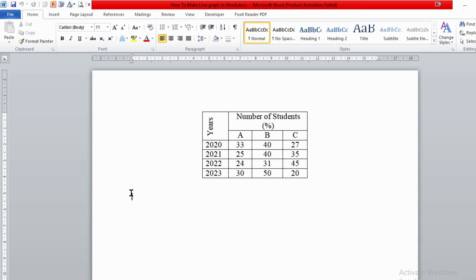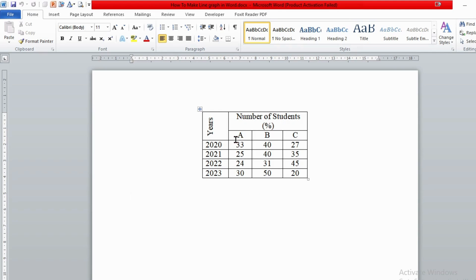Here I have a table which contains students' grades in percentage at different academic years. We will convert this table into a line graph in Microsoft Word so that it will be very simple to understand and explain. As you can see, in this table we have number of students in percentage with different grades — grade A, grade B, and grade C — at different academic years. So we need to show this in graph form.